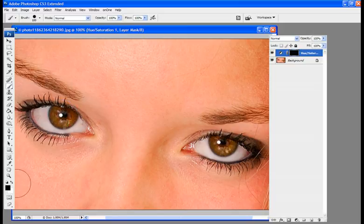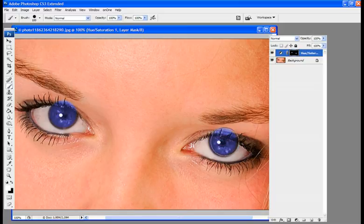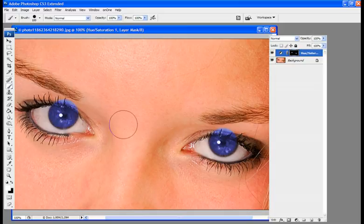And what we're going to do, you're going to want to make sure that your foreground color is white, since we have a black mask here. And we're just going to click. And we're going to click over here too. And this will add the color that we're looking for into the eye.